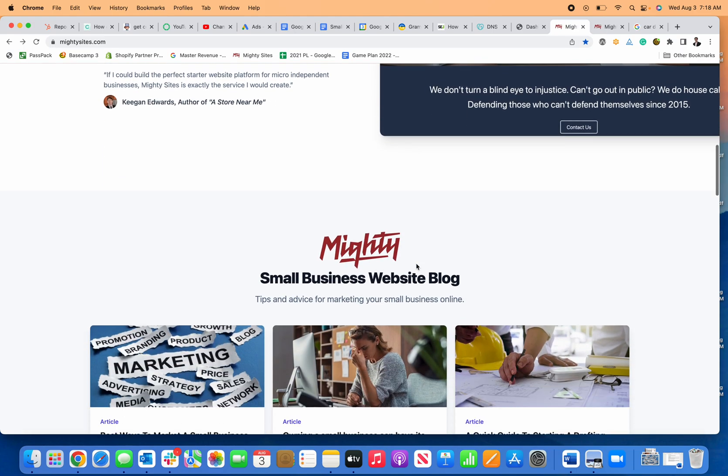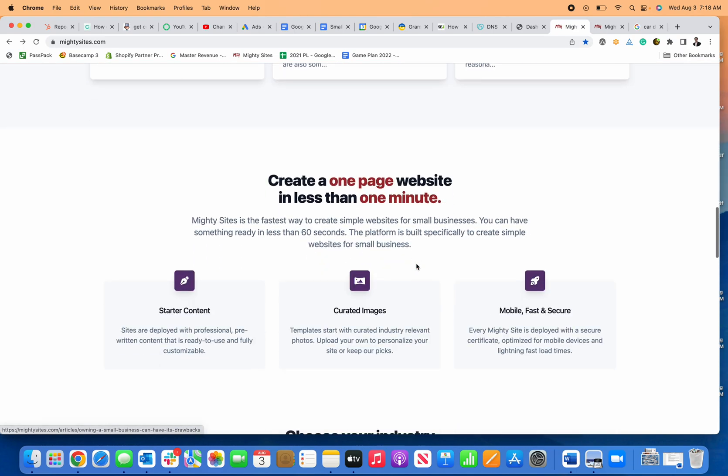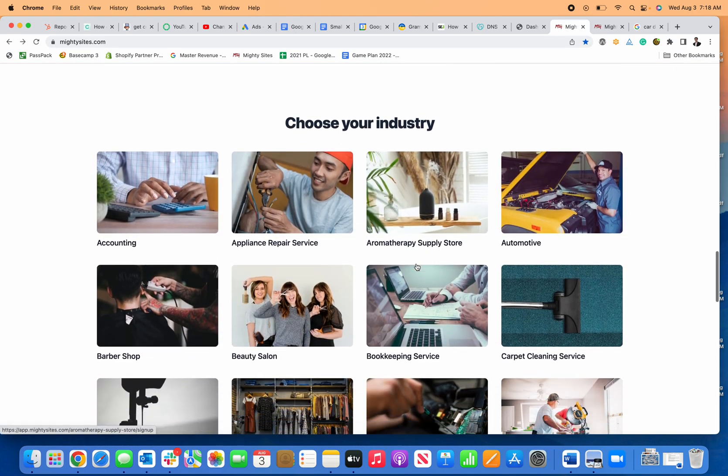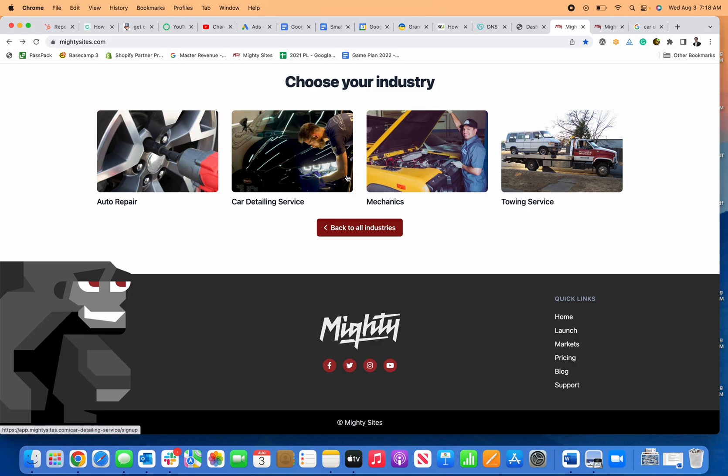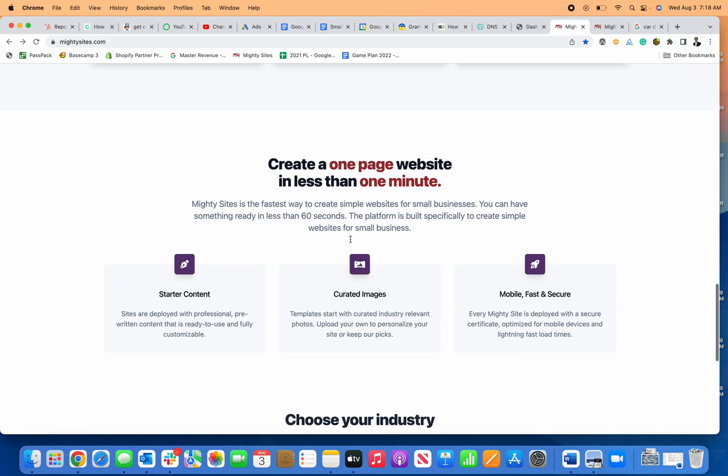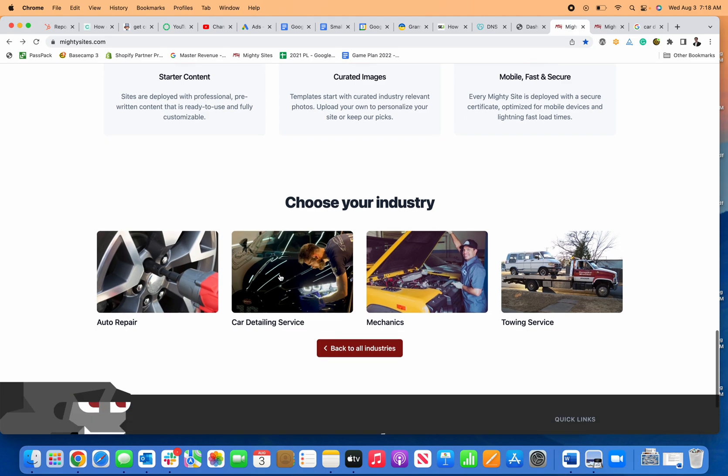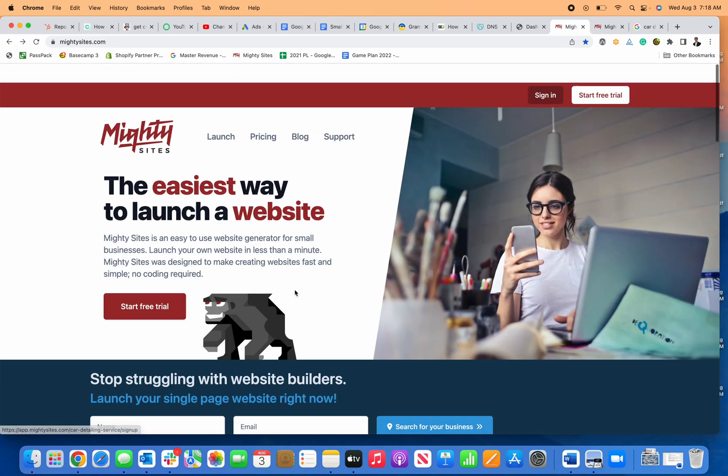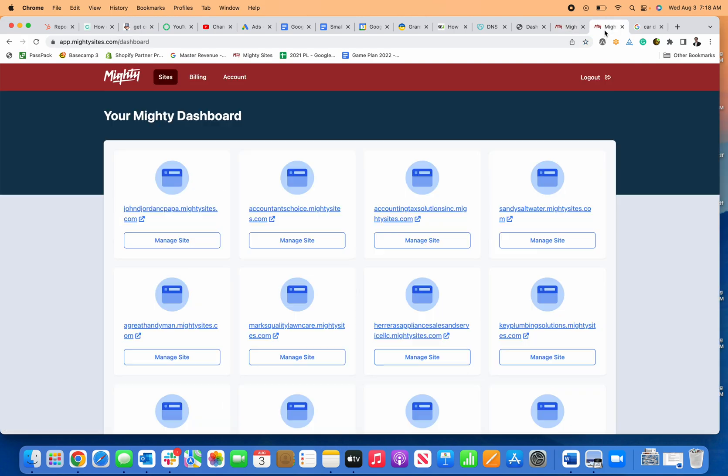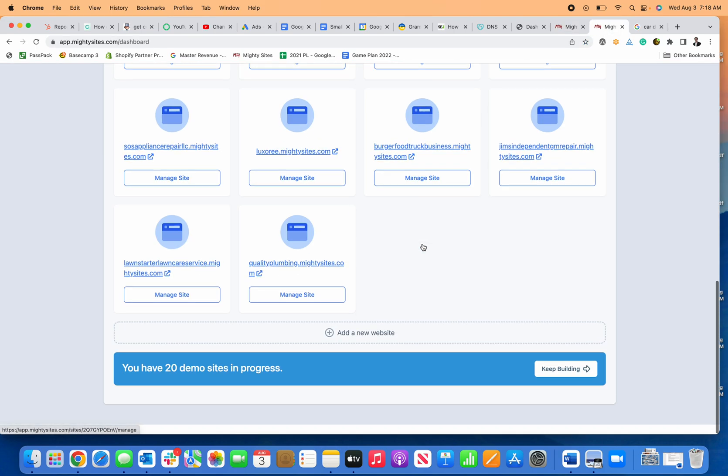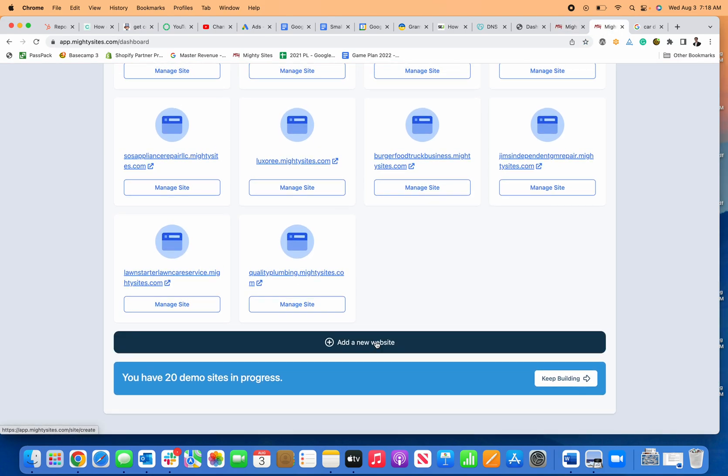This tutorial will show you how to quickly and easily create a simple business website for a car detailing business using Mighty Sites. First, you can click on car detailing service, or you can click on launch or start a free trial. I'm going to go right to my back end, which will be the same experience.